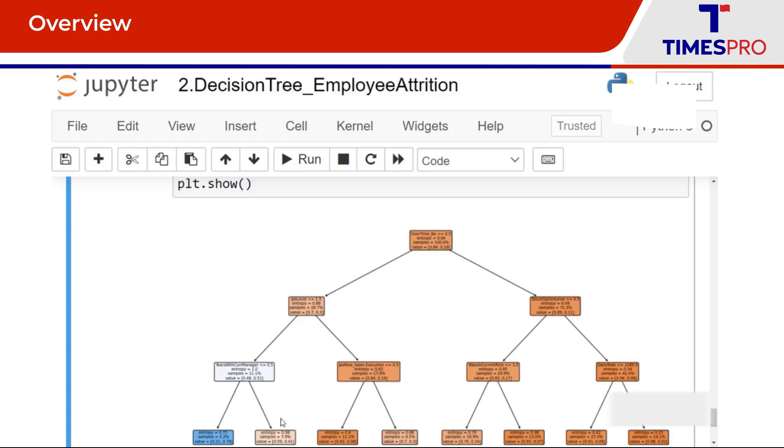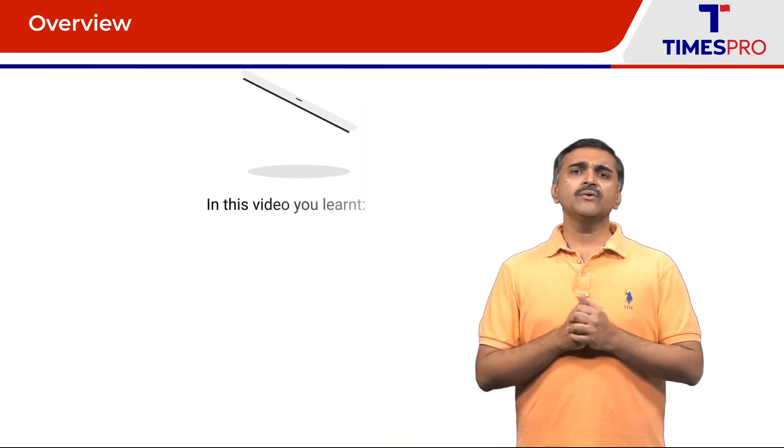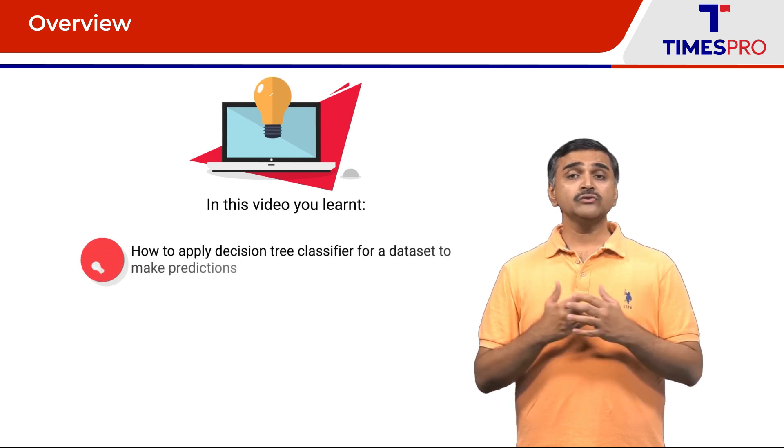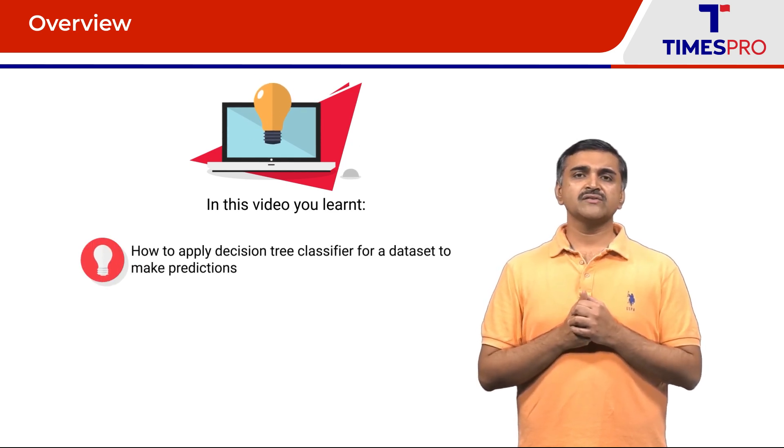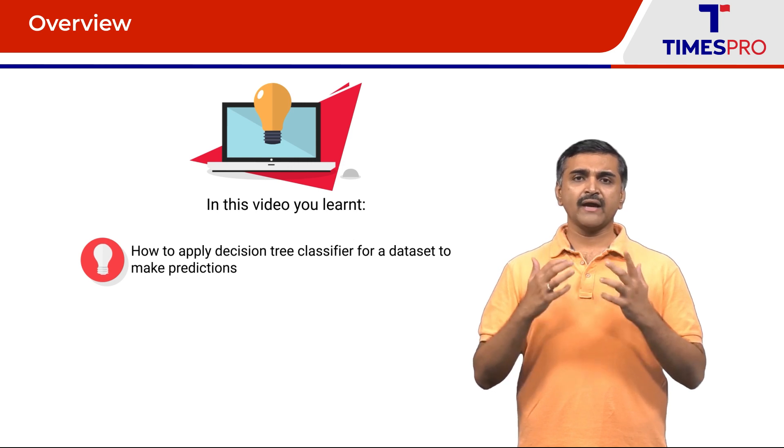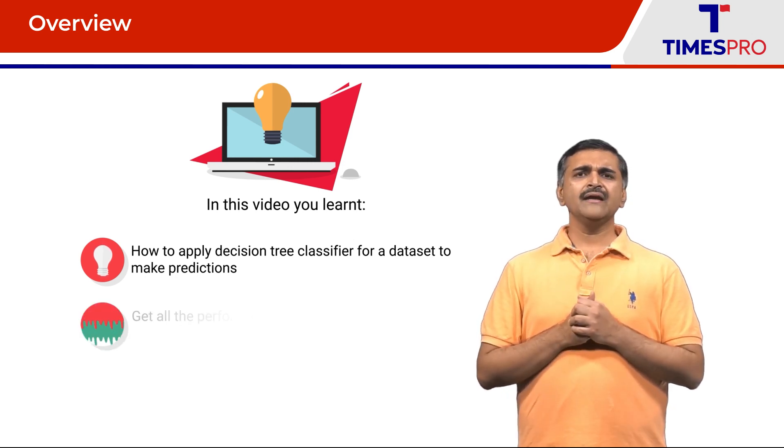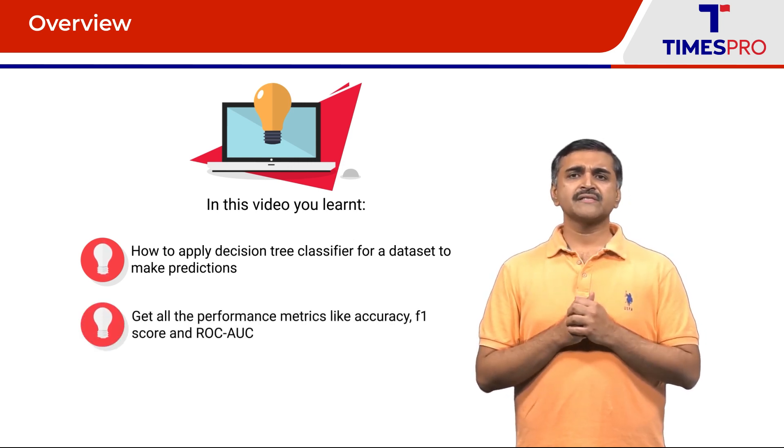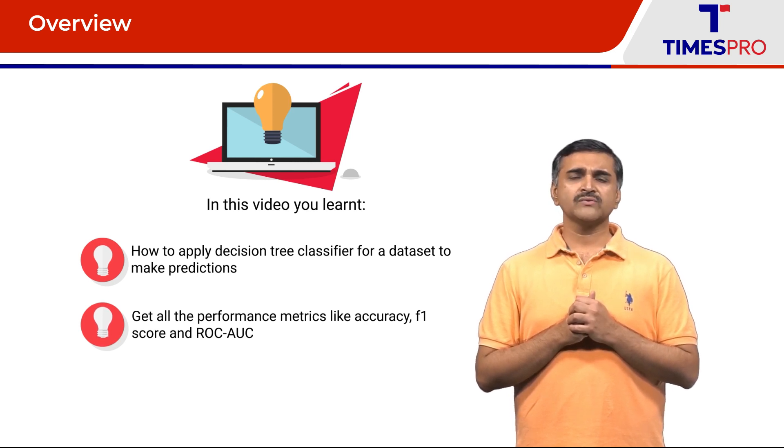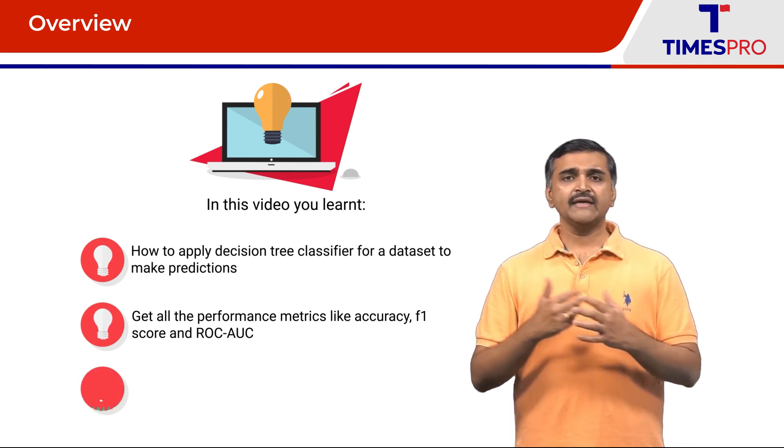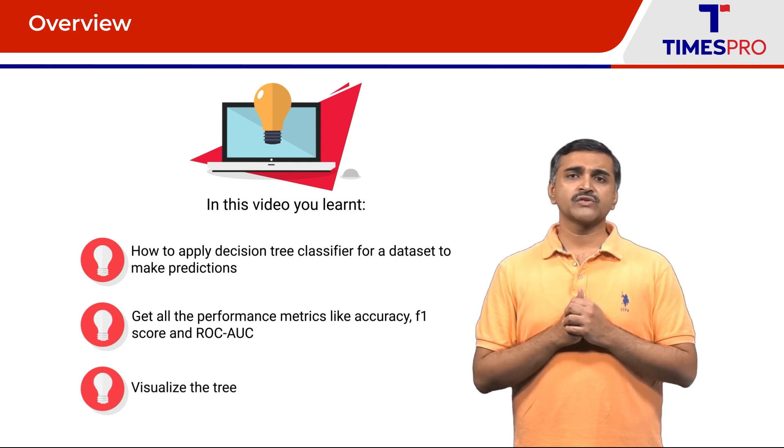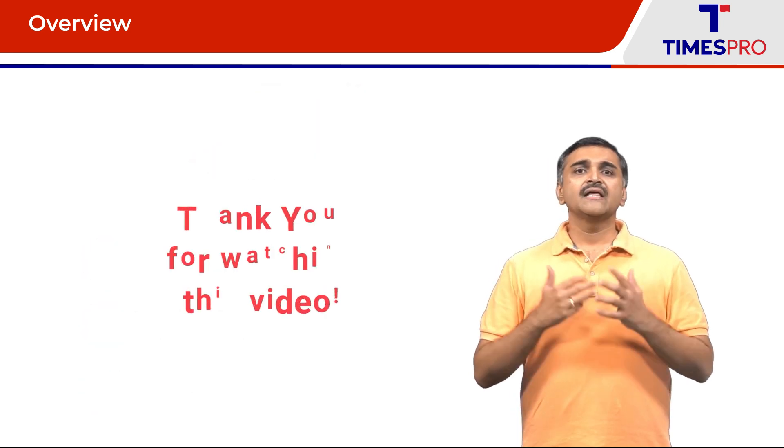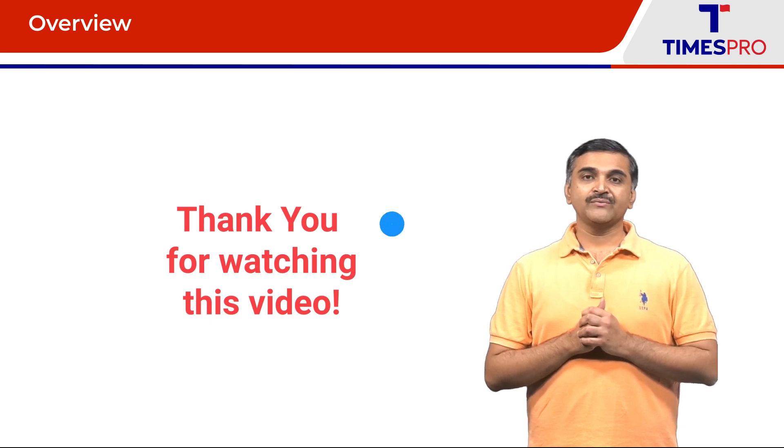In this video we have learned how to apply a decision tree classifier for a dataset to make predictions, get different performance metrics like accuracy, F1 score, ROC AUC, and finally we discussed about how to visualize a tree. Thank you for watching this video.